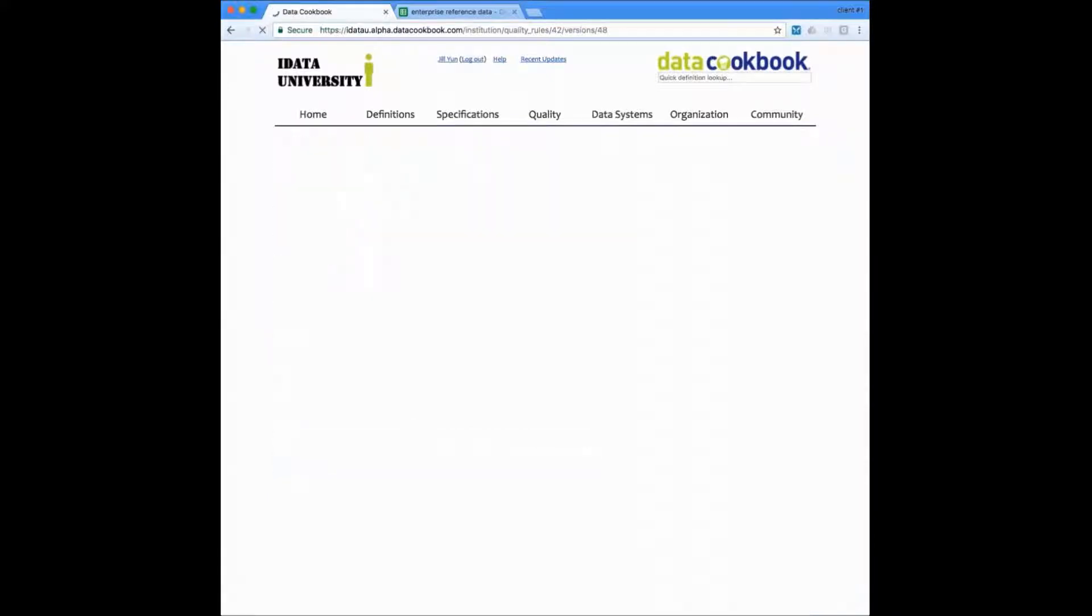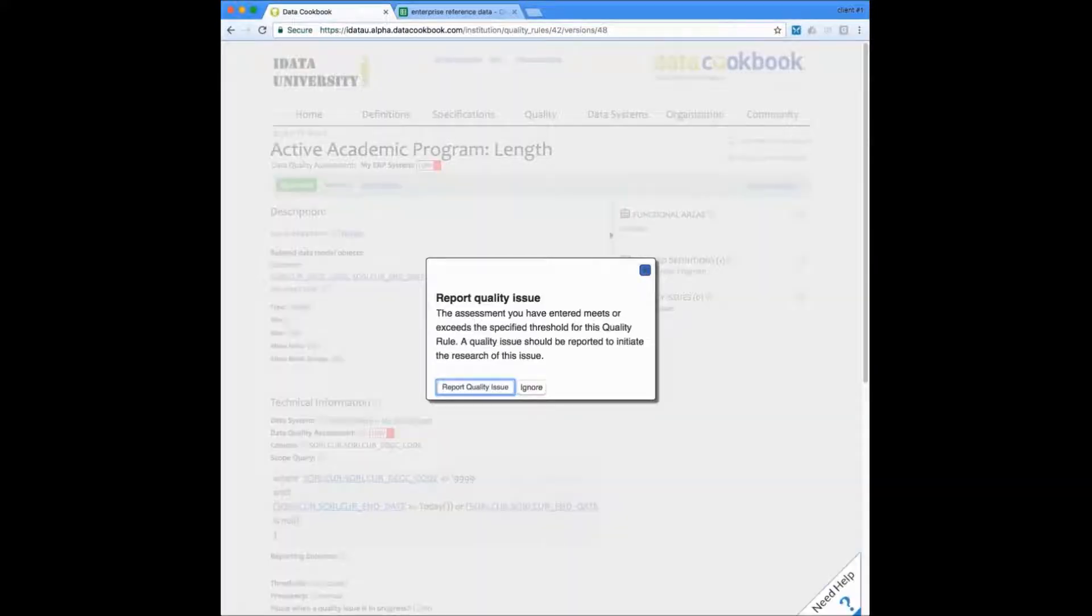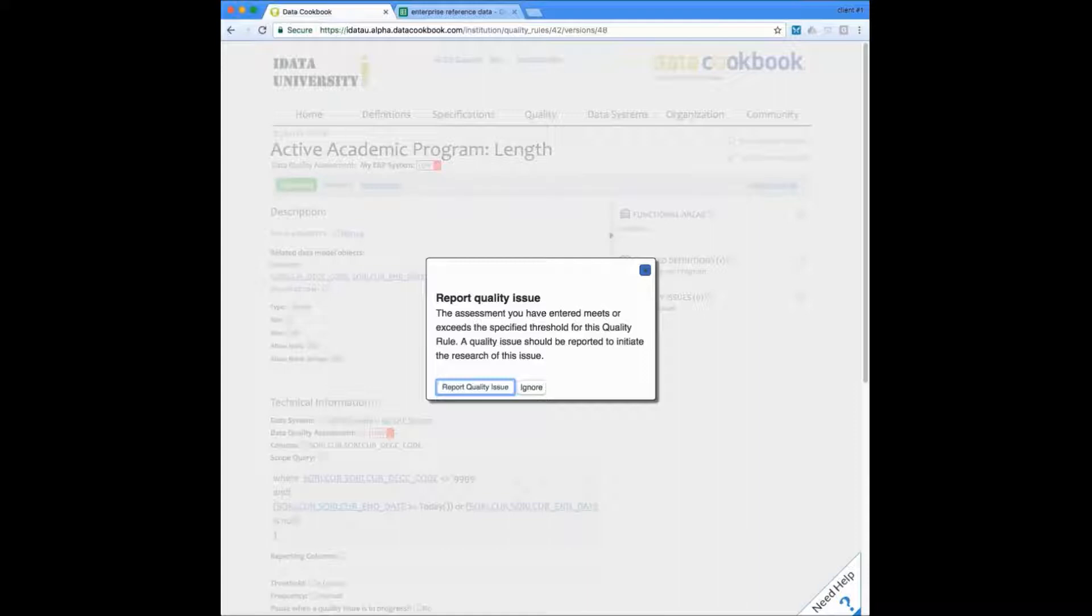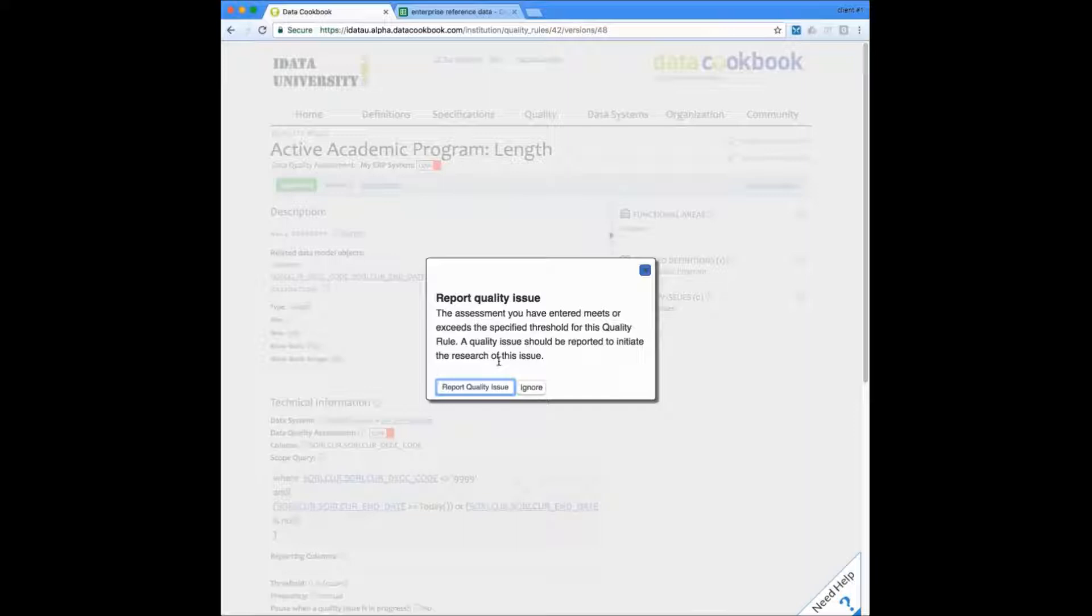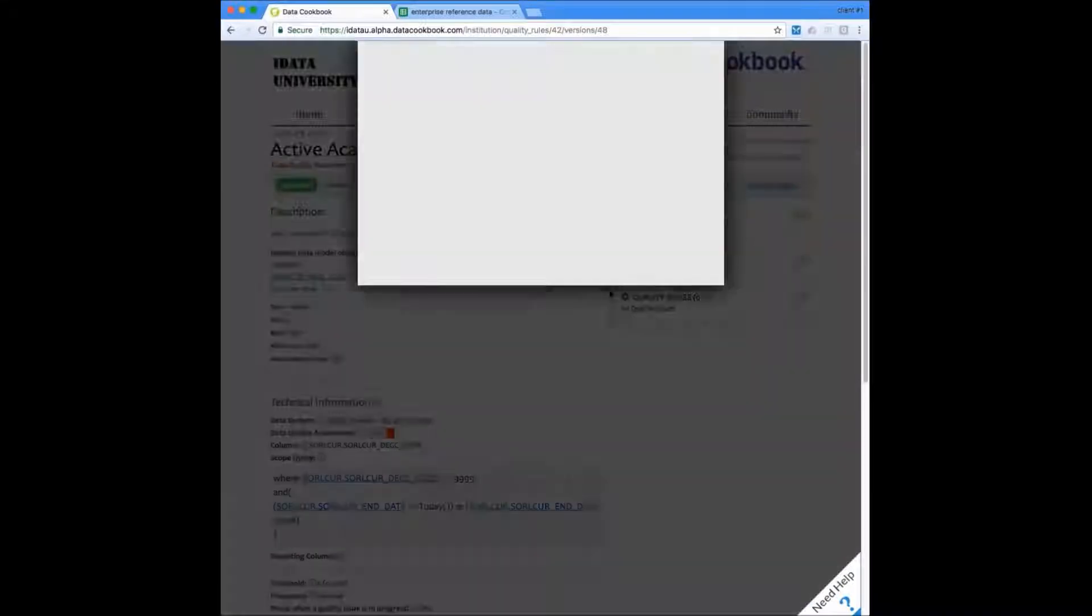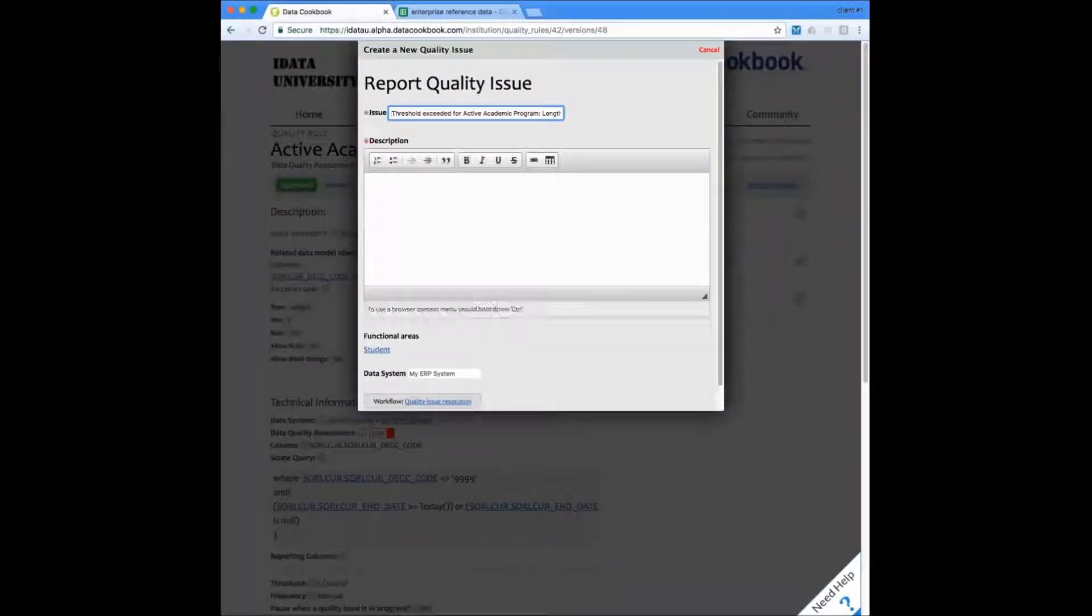When an assessment is created that exceeds the threshold, the cookbook will offer to create an issue for this so that it can be researched. With each rule, you get to assess what the threshold is that would cause the cookbook to do this. I'm going to go ahead and report this as a quality issue.